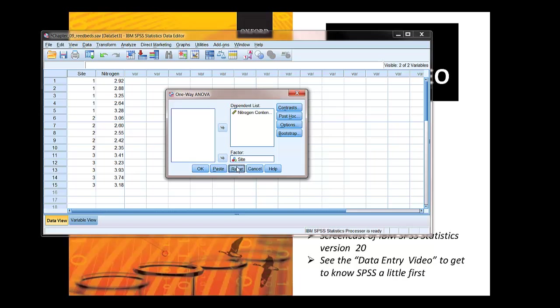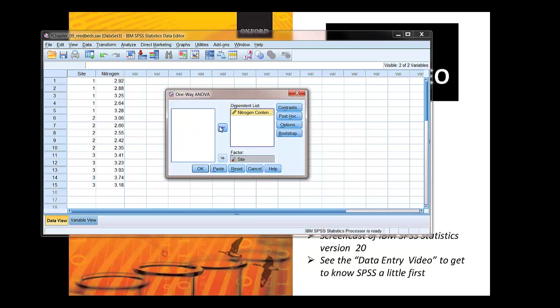When it comes up with you it'll look like this. So you have the variables over here. You want to put site into a factor or an independent variable, and nitrogen content is your dependent variable so it goes in the dependent list. And we're all ready so you click OK.